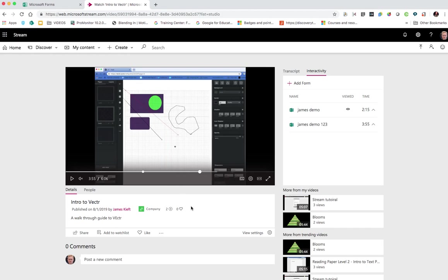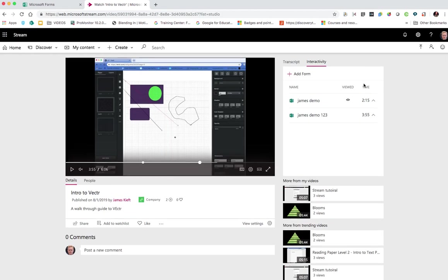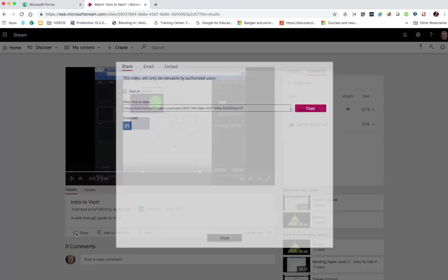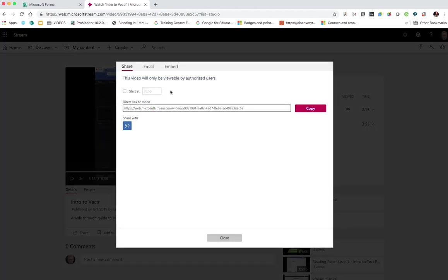Having done that, we can then share that video. So we'll just share that now and invite others. So click on the share, copy that link.